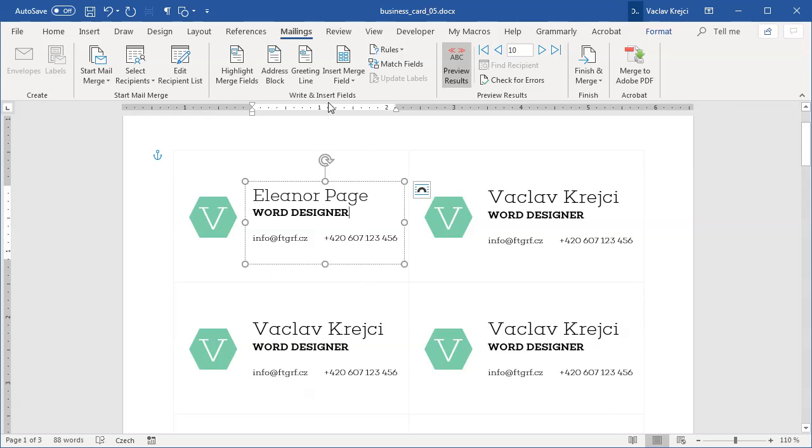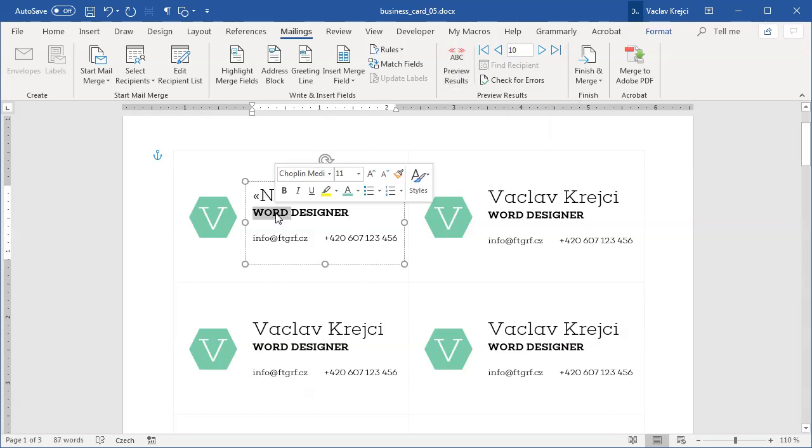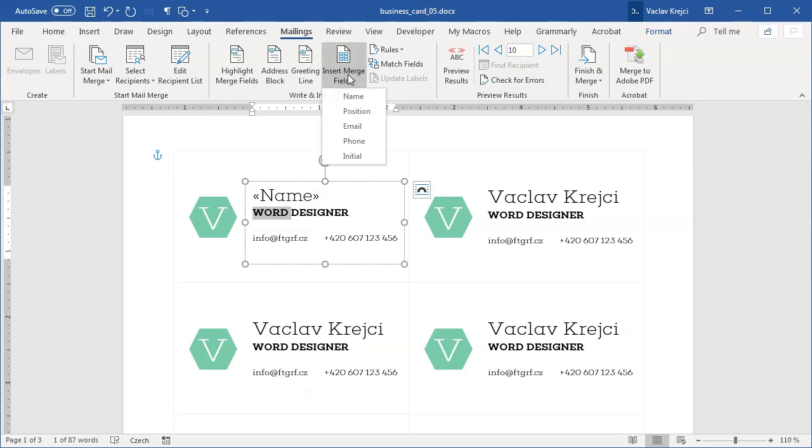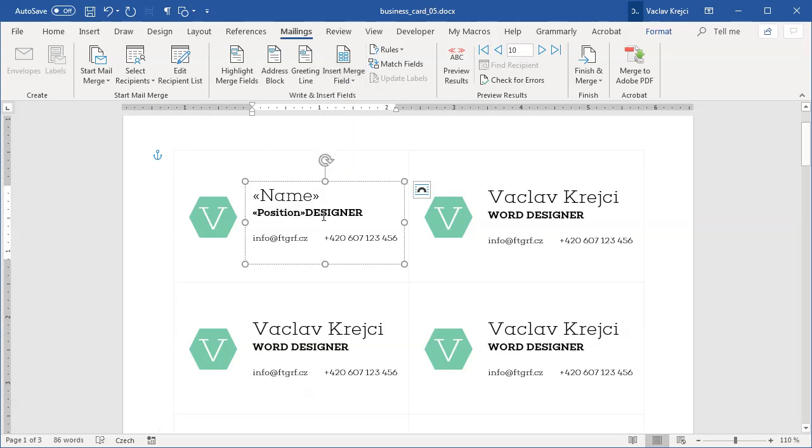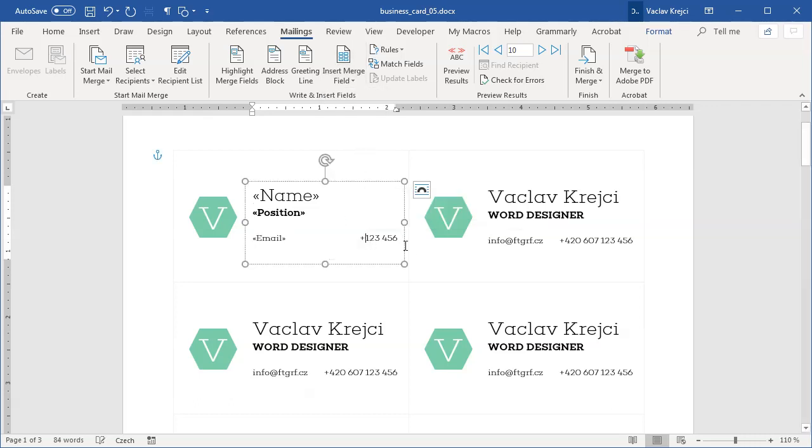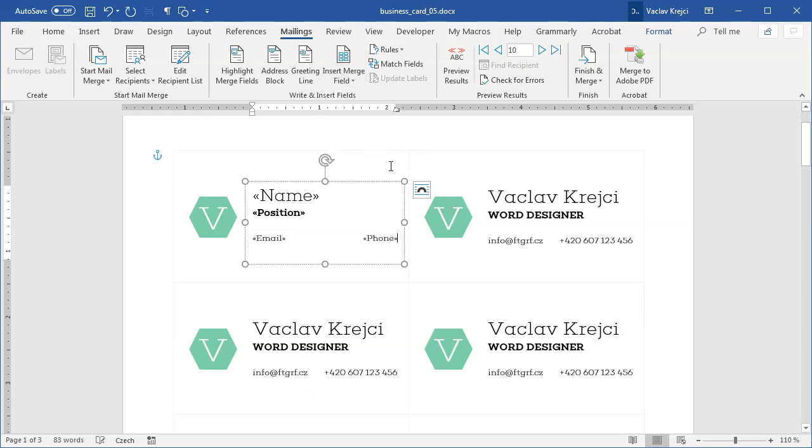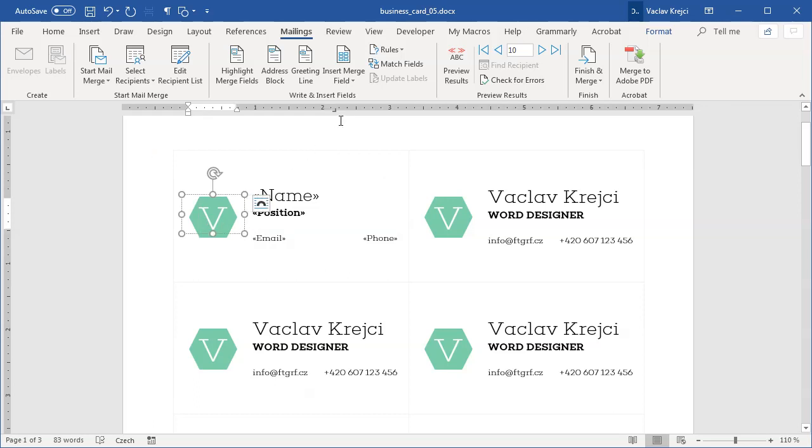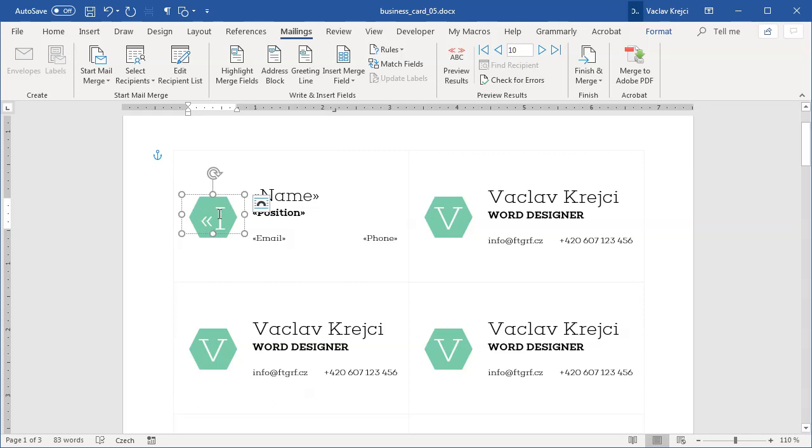The next step is pretty obvious. I will turn off the preview results and I will select the second line and select insert merge field, which will be the position, the designer. Then I will do the same with email, so I will insert a merge field email, and of course the phone number which is right aligned, so insert merge field phone. The last thing which is needed is to insert the merge field, the initial for this one.